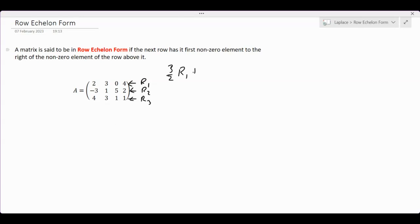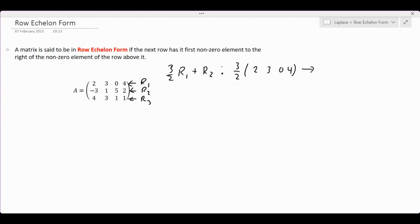After multiplying R1 by 3/2, I will add it to R2. Let's focus on 3/2 times R1 first. The first row is 2, 3, 0, 4. Performing term-by-term multiplication, the resulting row will be equal to 3, 9/2, 0, and 6.